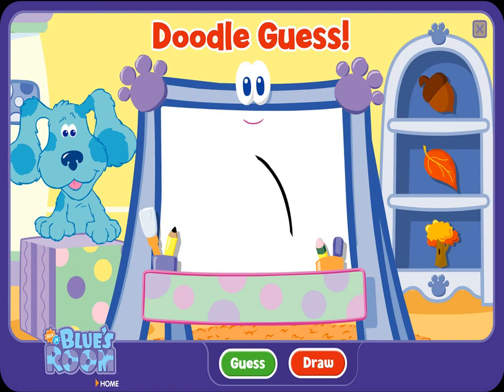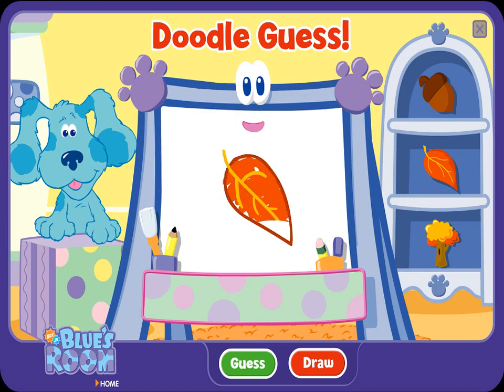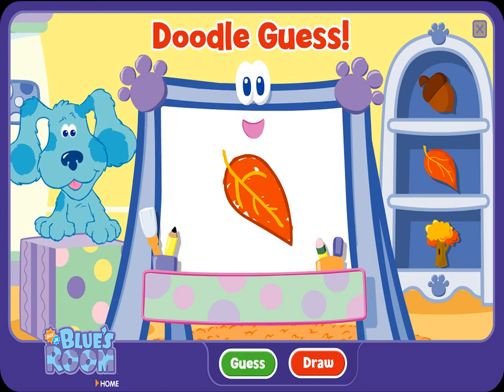A doodle, doodle, doodle — guess! A leaf. Ha-ha, you figured it out. Yeah, that's the picture. Let's try another.